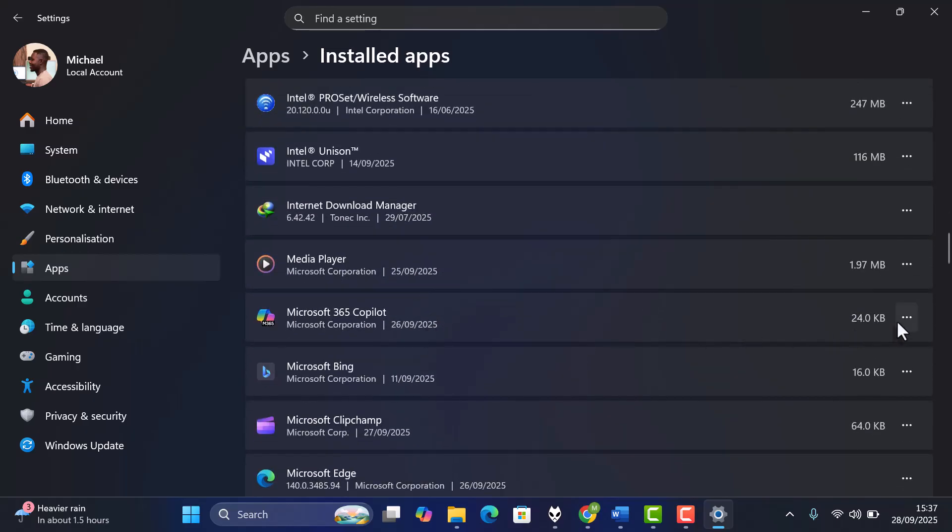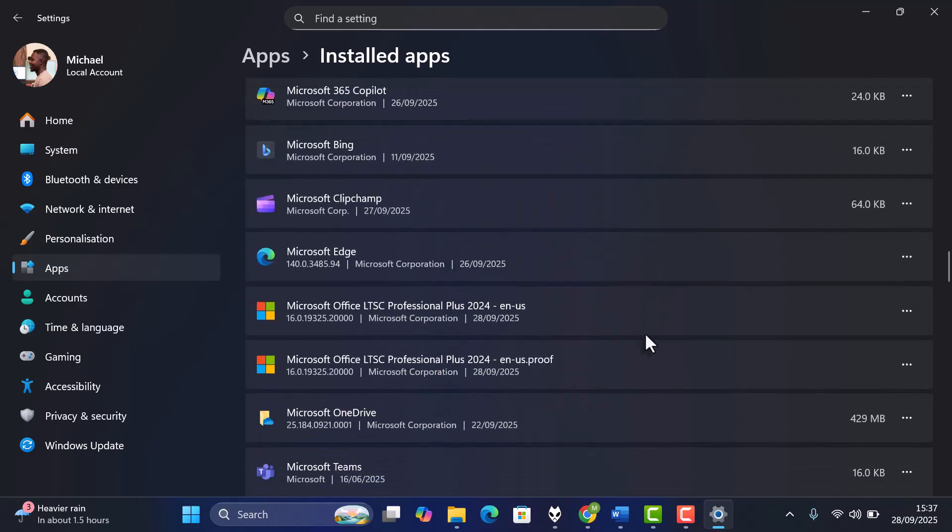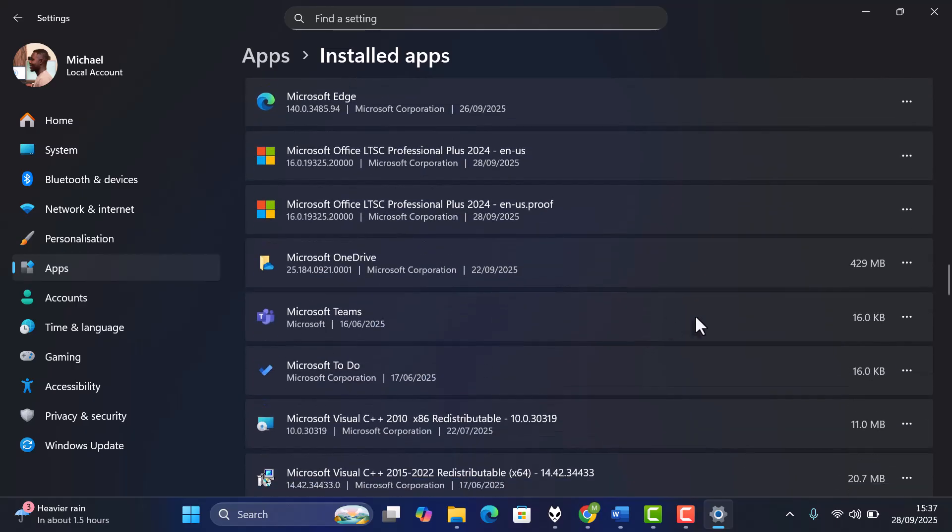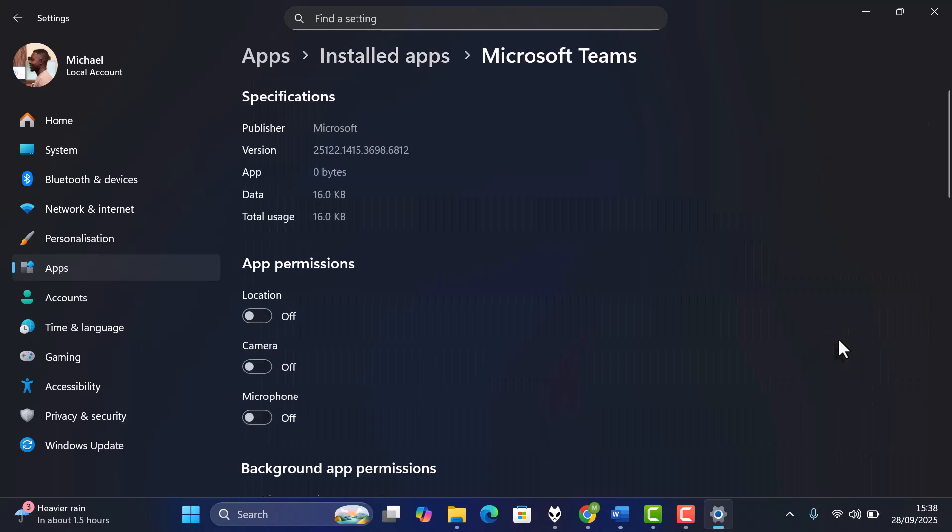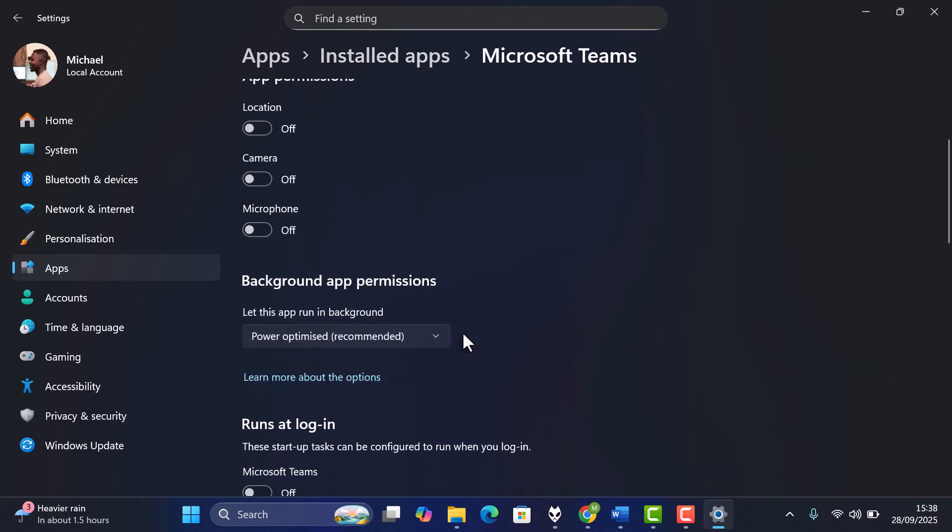And that's it! By setting a metered connection, pausing updates, and restricting background apps, you can easily reduce high data usage in Windows 11.